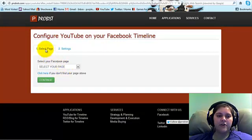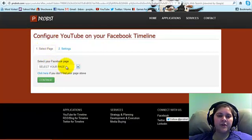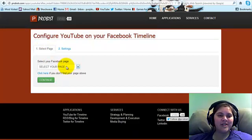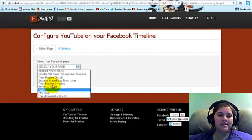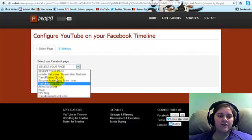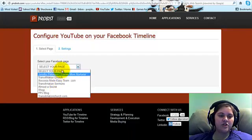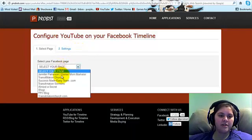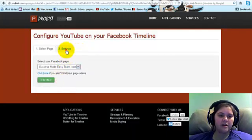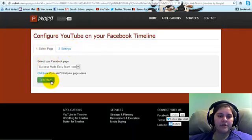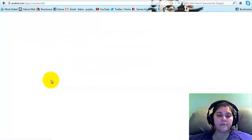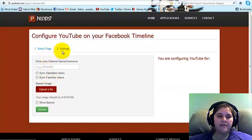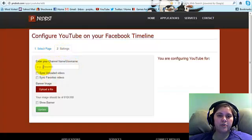Then it's going to have you select your Facebook page. So if you're not logged into Facebook, it will tell you to log in. I have all these pages it will let me attach to. After you do that, you click Continue. And then it goes to Settings, and you put in your YouTube channel name or username.